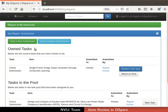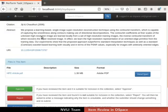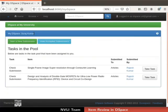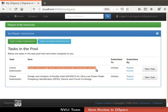To perform the owned task, click on the corresponding Perform This Task button. The Perform Task page opens with details of the item. The next option to manage the task is Return Task to Pool, which returns the current task to the pool. Click on the Return Task to Pool button and we will be redirected to the My DSpace page.